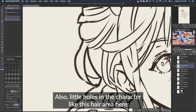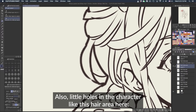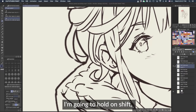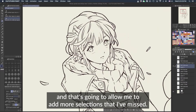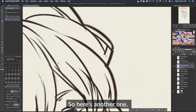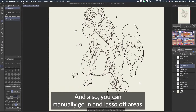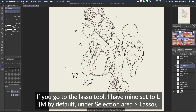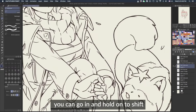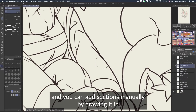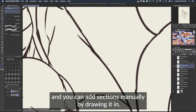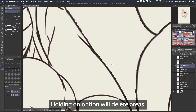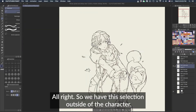Also, little holes in the character like this hair area — I'm going to hold Shift, which will allow me to add more selections that I've missed. Here's another one. You can also manually go in and lasso off areas. If you go to your lasso tool — I have mine set to L — you can hold Shift to add sections manually by drawing them in, and holding Option will delete areas.